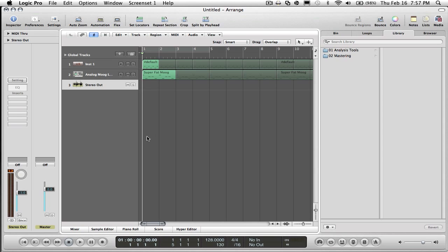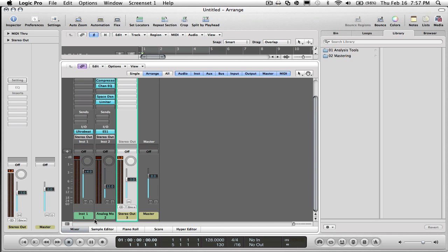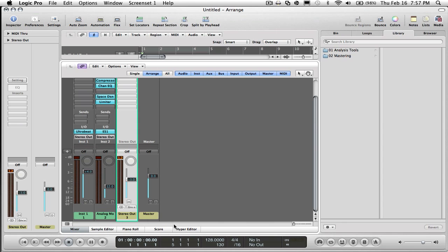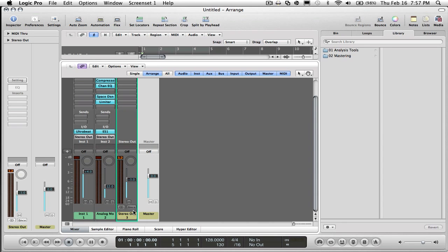I also have the stereo out on the arrange right now. If you want to do that...